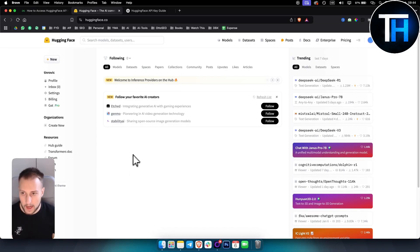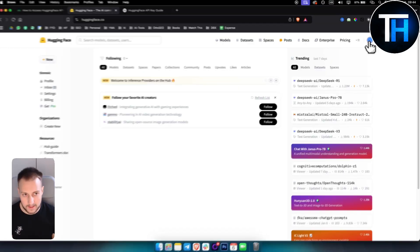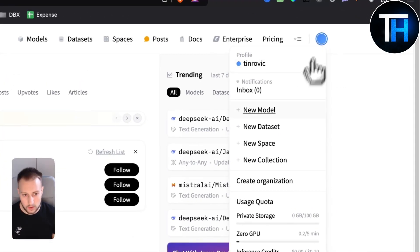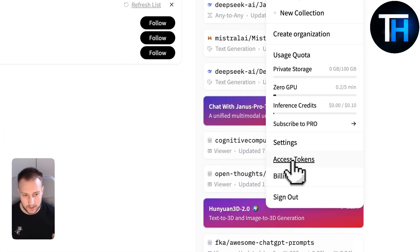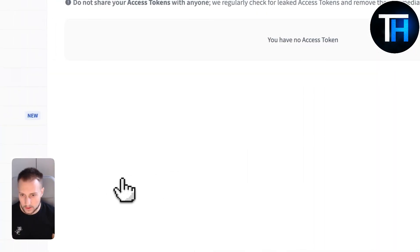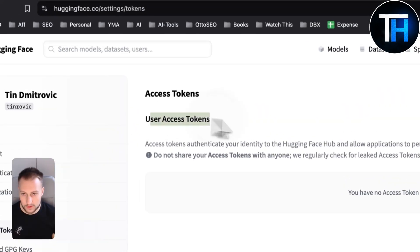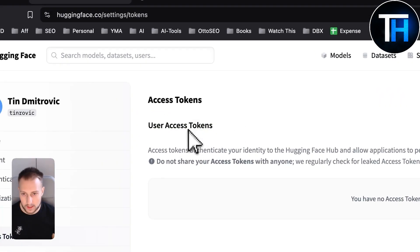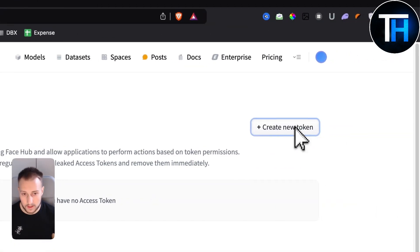We are here on Hugging Face. You want to log in and then go to Access Tokens right here. Once you're here, the user access token is actually the API key. You want to click Create New Token.